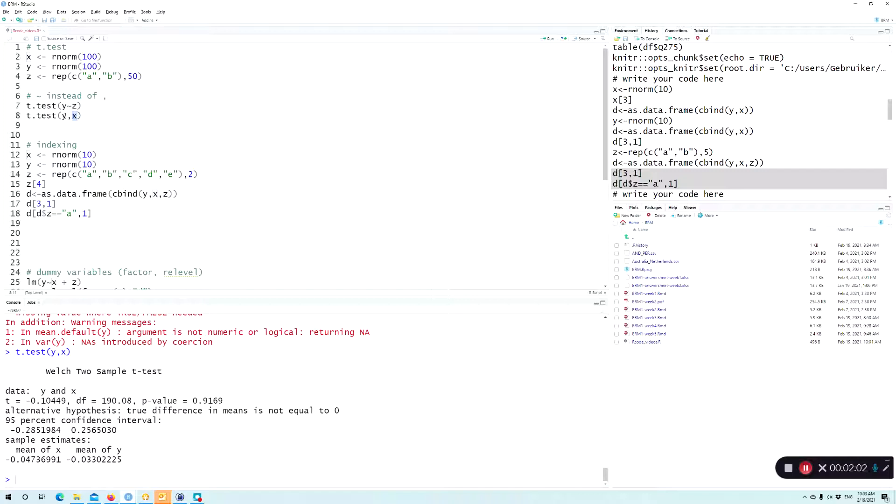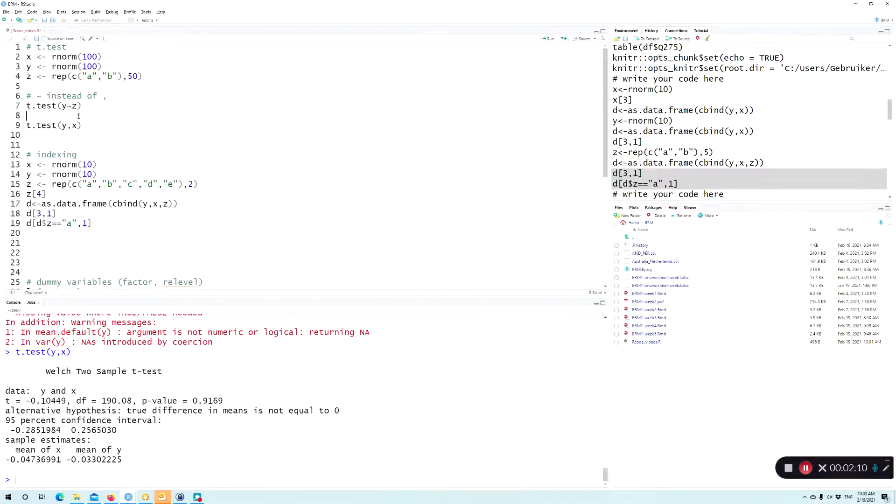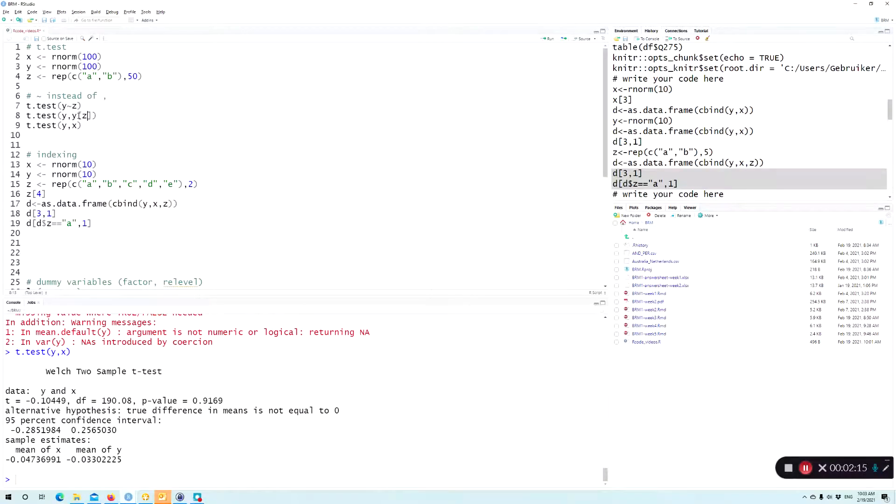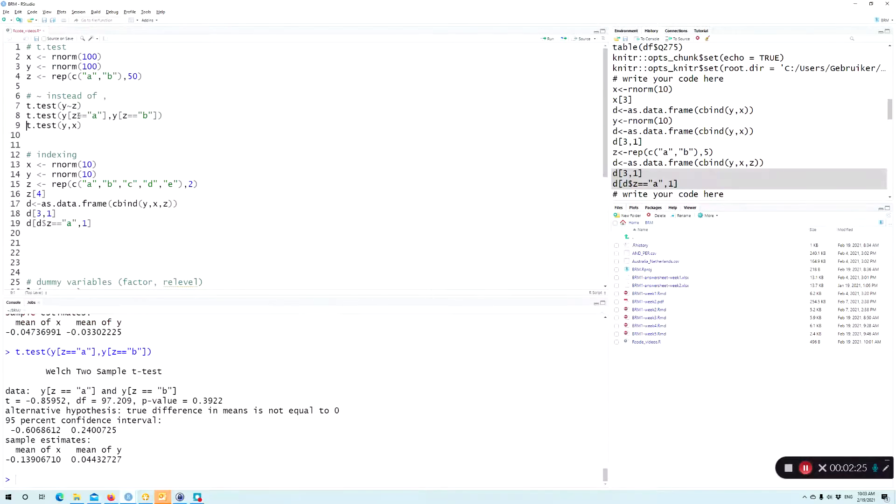So basically, you could do the same thing by saying maybe you would like to do the exact same test. In that case, we're going to index, we're going to only take the B's and compare them with the A's. And there we get exactly the same result.